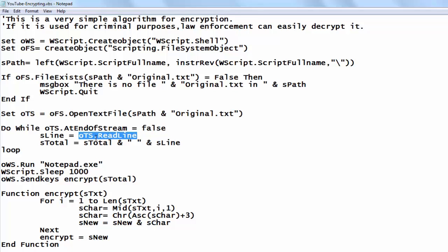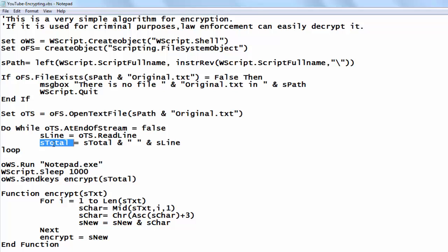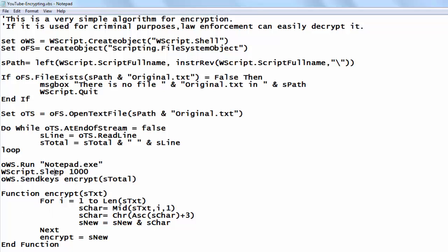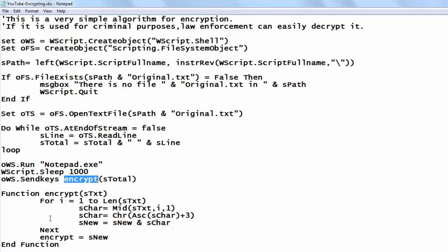I read that line using OTS, which is the OpenTextFile variable, and store it in SLine. In STotal I store what I had already in STotal and add SLine to it, then loop. Then I run the Notepad executable and let WBScript sleep for 1000 milliseconds — that is one second — and then each time I run the Encrypt function.